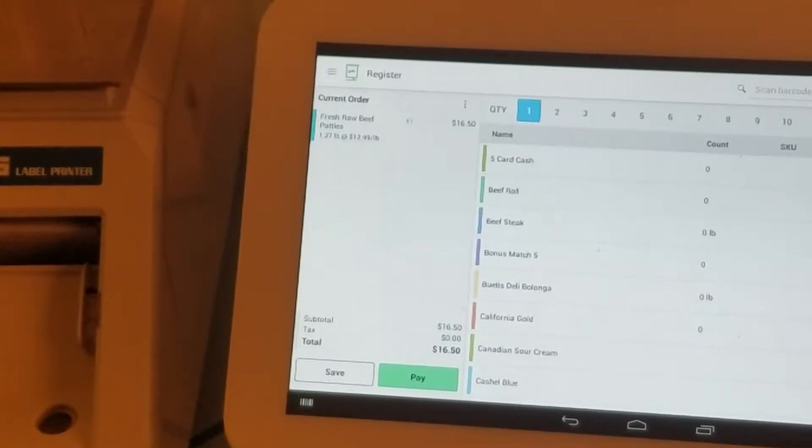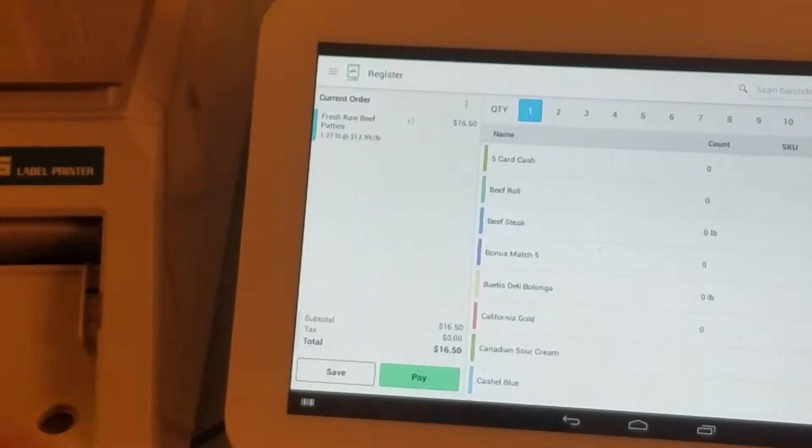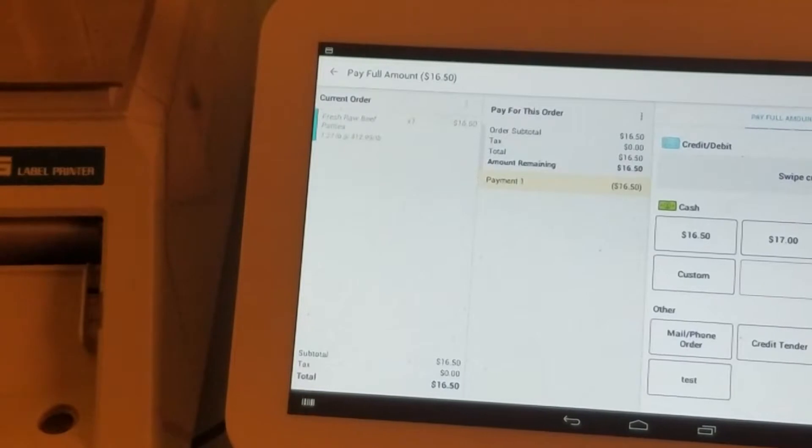It determines the total weight in pounds, and we can process this sale. That's how it works.